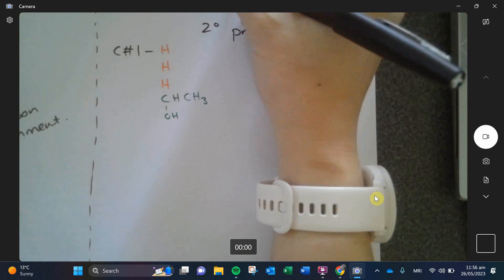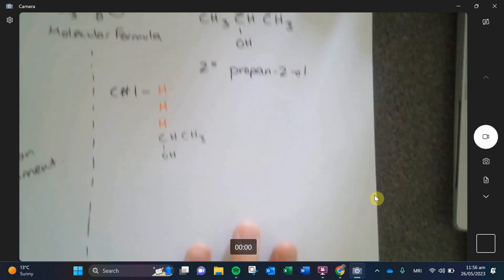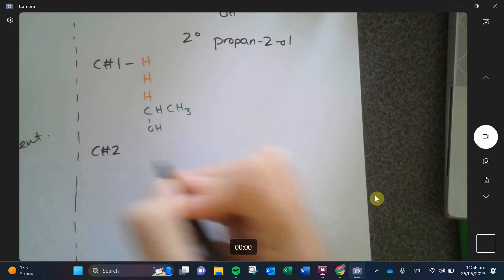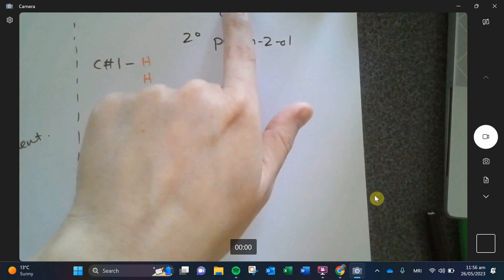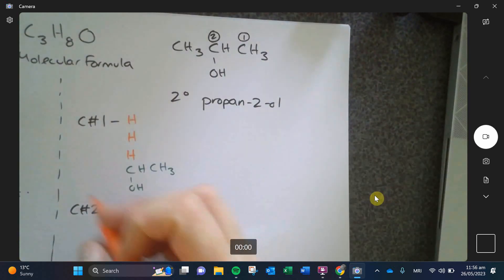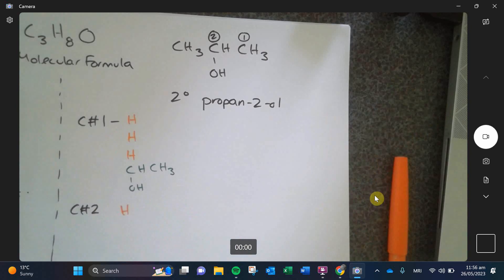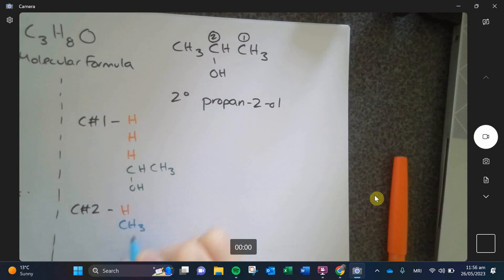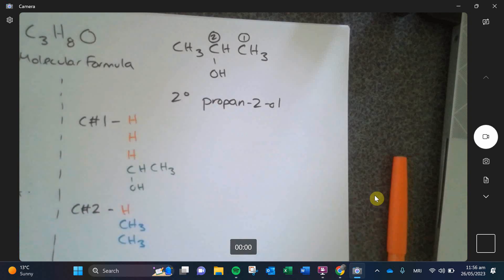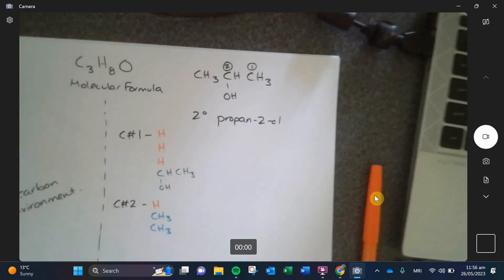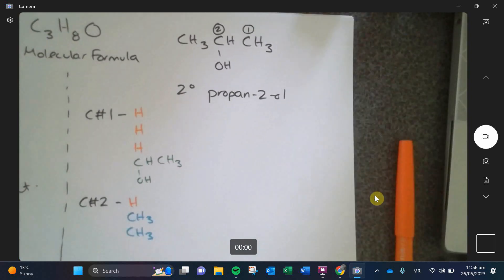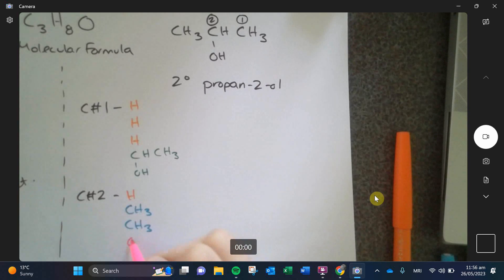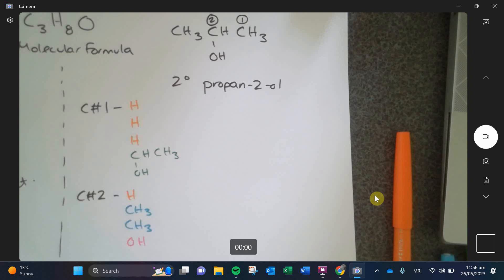Carbon number two — the middle one. It has one hydrogen, a CH₃ on both sides, and an OH. I'm keeping the color coding so we can compare. Are these two carbons the same? No — very different lists.